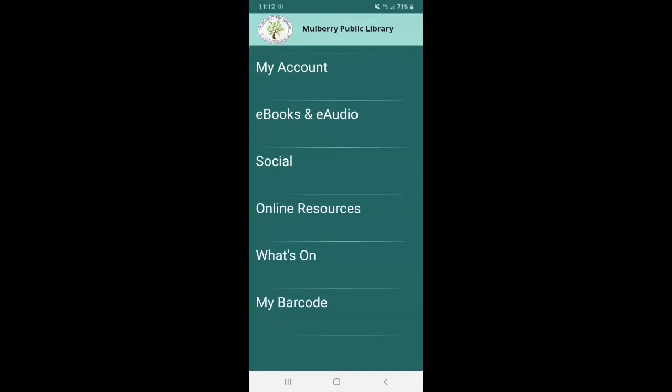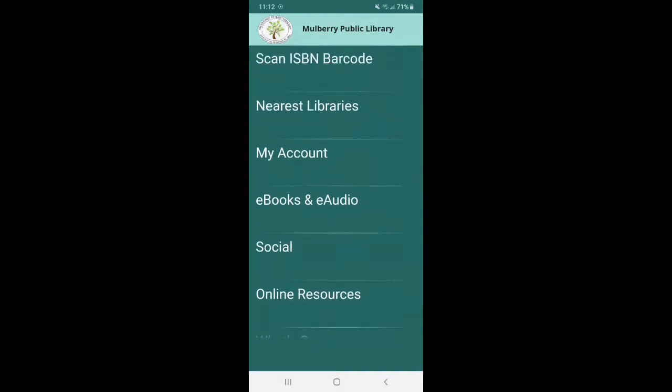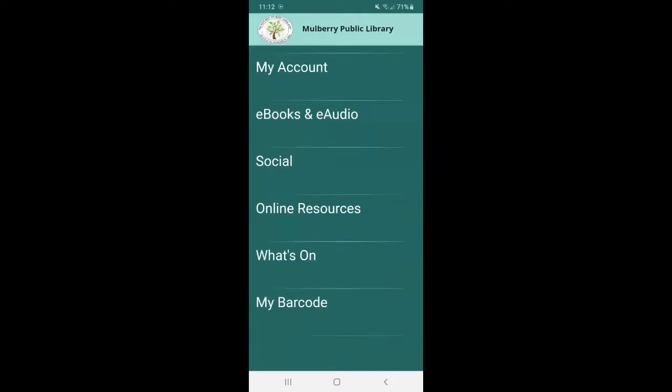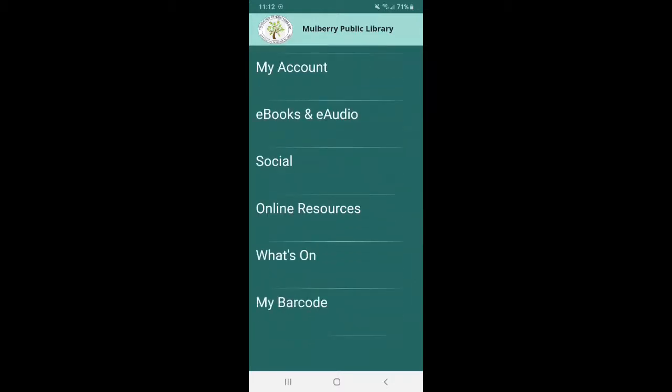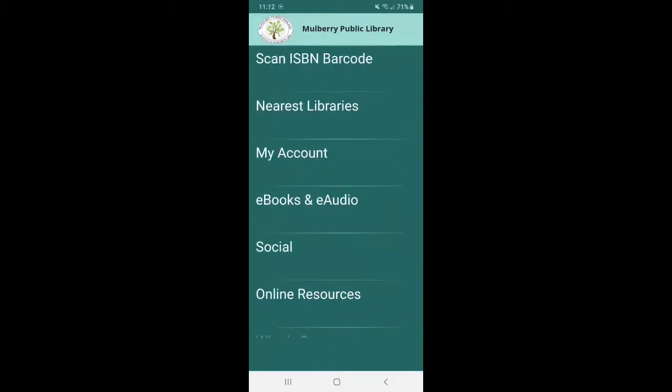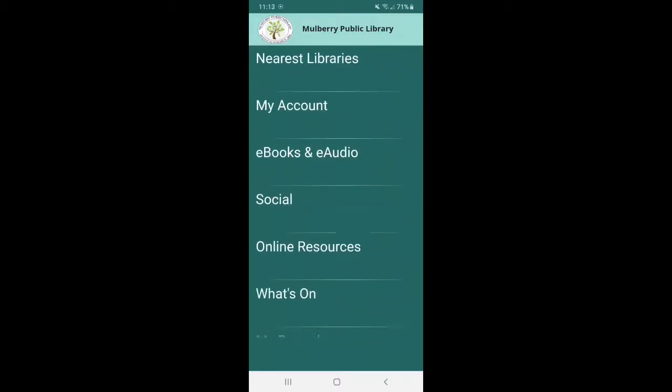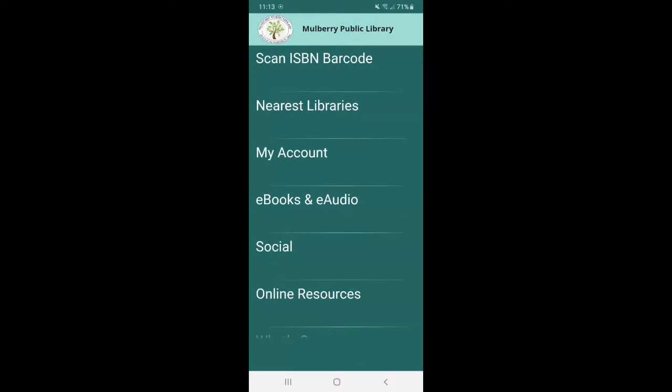And this is going to be your main menu. So our main library is going to be Mulberry Public Library as our home library. So that's why it kind of has a teal color and why our icon is at the very top. I'm going to go through some of these tabs with you. So let's start with the very first one, the scan ISBN barcode.